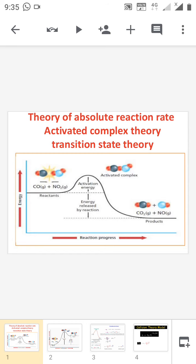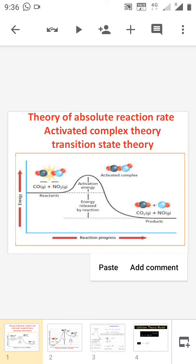This theory was first introduced by Eyring in 1935. According to this theory, when two reactant molecules having the threshold energy collide with each other in a proper orientation, they first form an activated complex. This activated complex has energy greater than that of the reactants. The formation of the activated complex is a reversible reaction, so some of the activated complex will come back to the reactant state. The activated complex is unstable and readily decomposes into the product. The slower step is the conversion of the activated complex to the product.